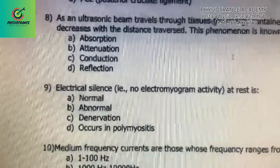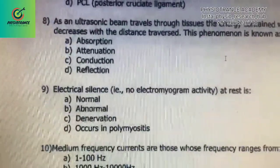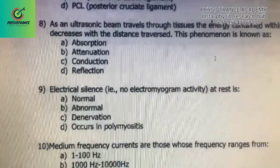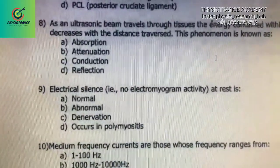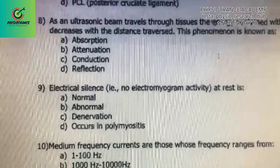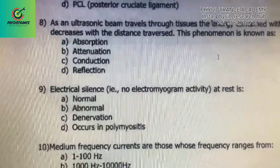Next question: electrical silence — that is, when no electrical activity is seen in myogram activities at rest — is called what? It is a normal phenomenon. Answer: A) normal phenomenon.